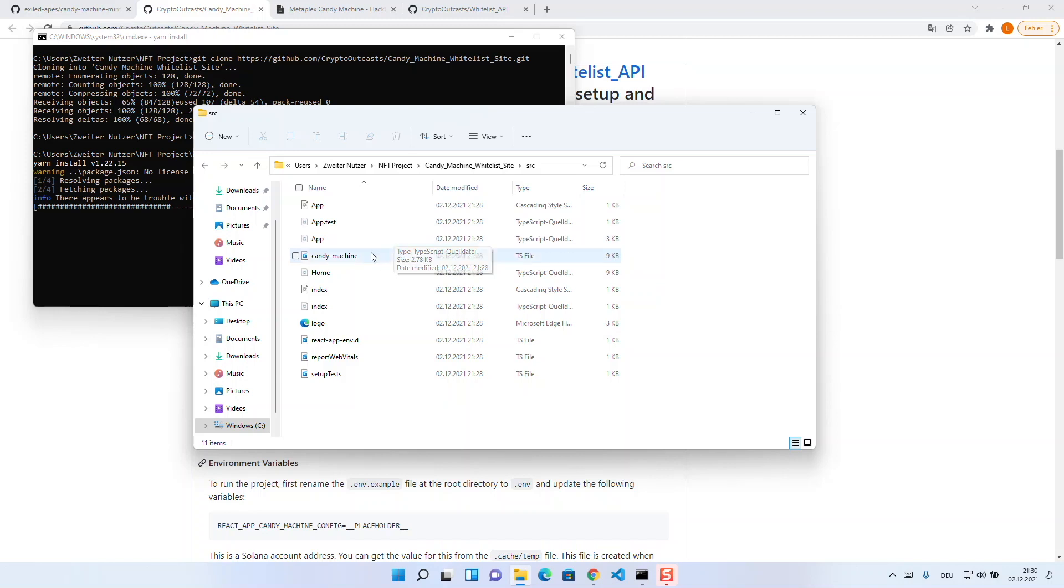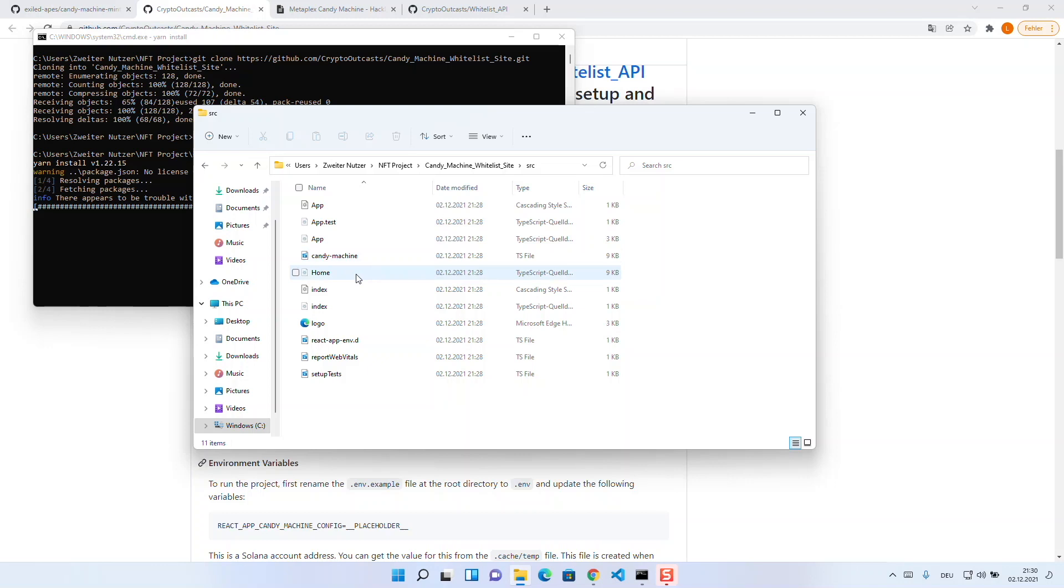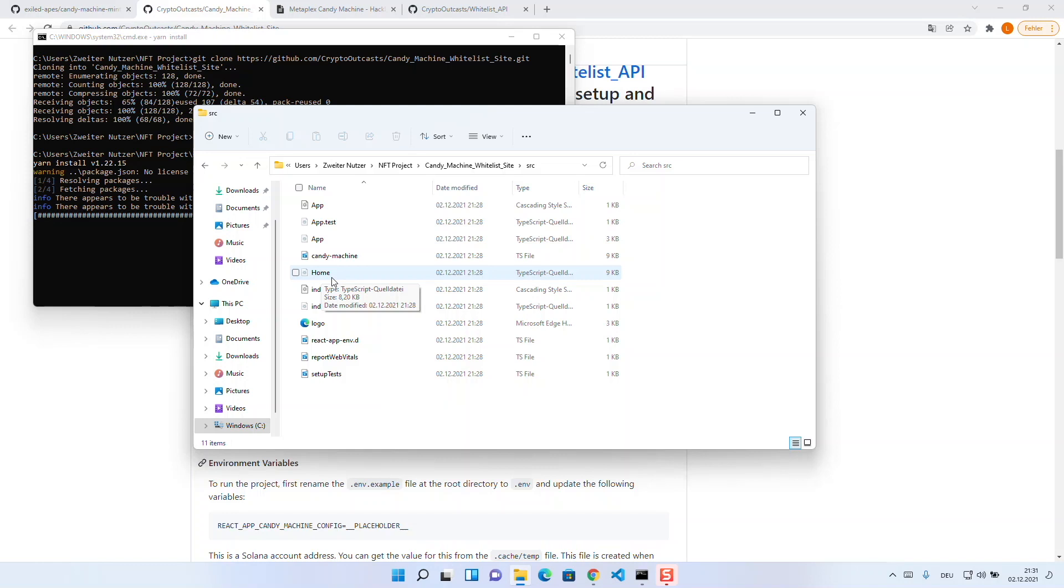Then we have candy-machine.ts, which you basically never have to change. All the logic that is included in there makes the drop run smoothly and works flawlessly from the start. Then we have the home.tsx. This one contains the buttons and messages around Solana and NFTs. It also acts as a controller for the whole candy machine whitelist logic.